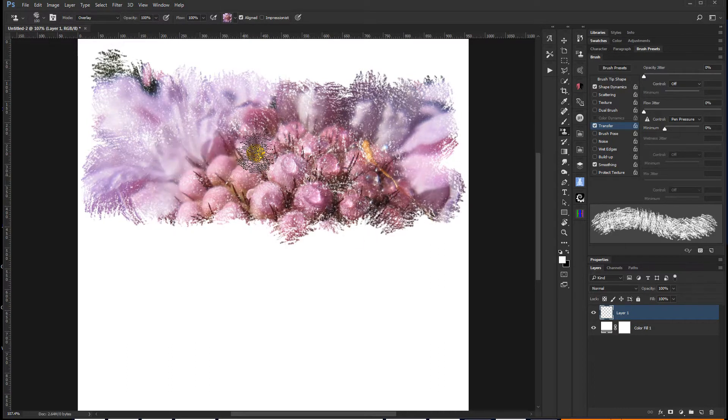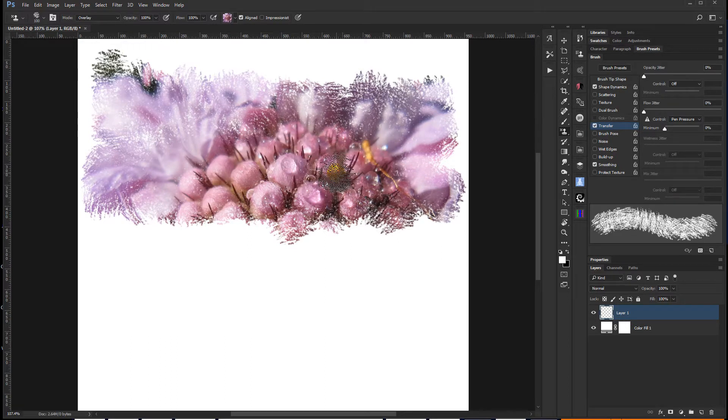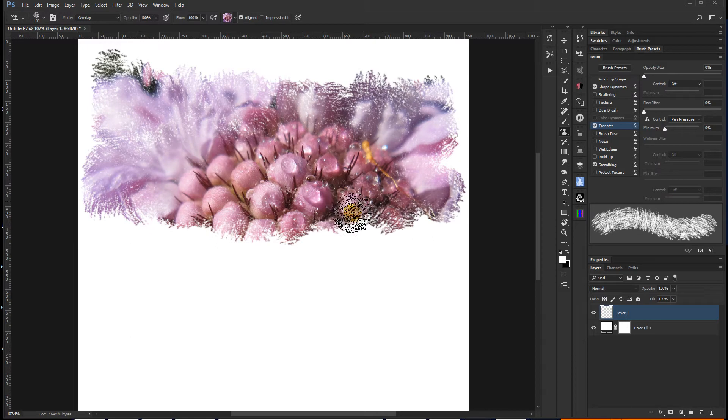Which actually is kind of pretty cool in and of itself. And if I go back over, I can fill in the flower. And that looks pretty cool.